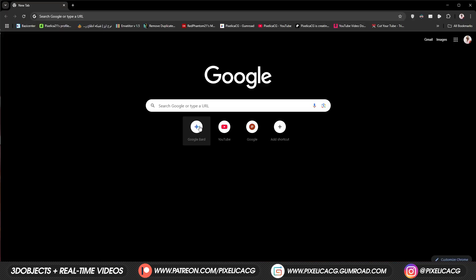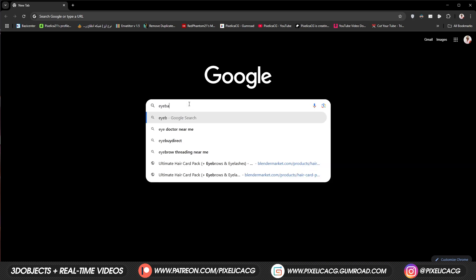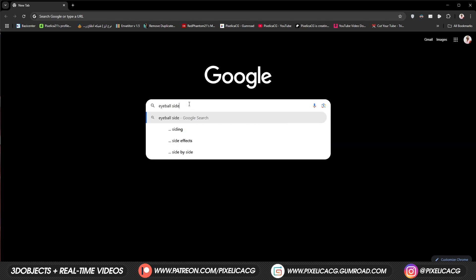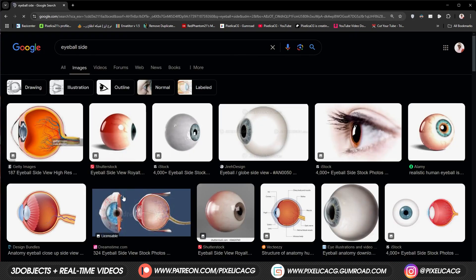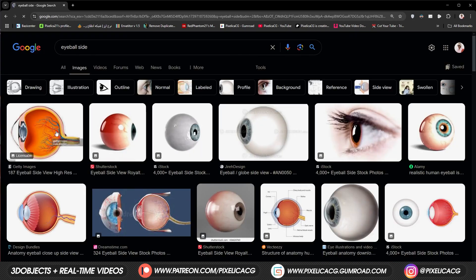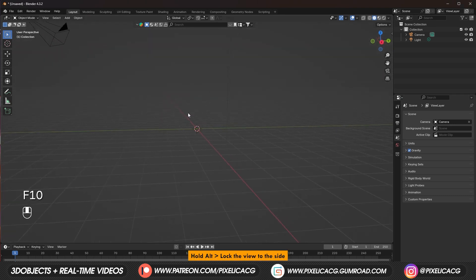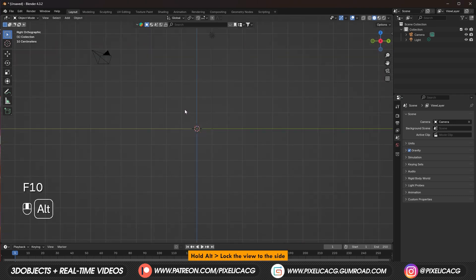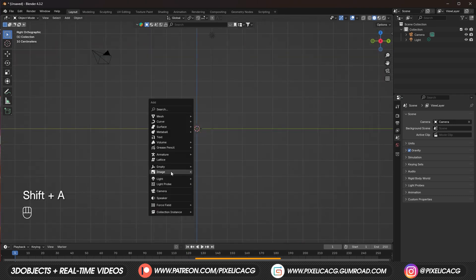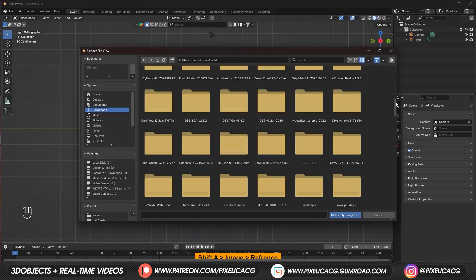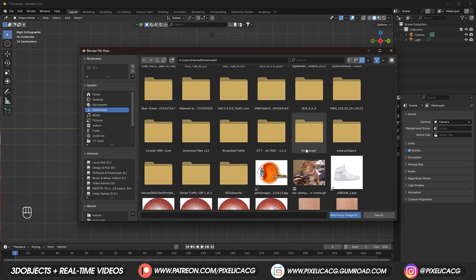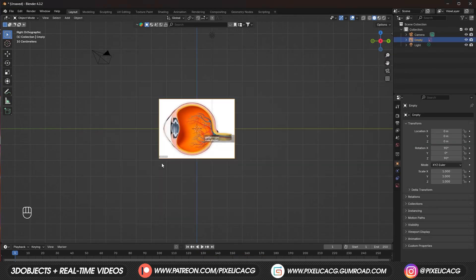Let's go. First for more accuracy it's better to start with a reference. Search up eyeball side so we get eyeballs image from the side view. The first one is good so let's get it. Back in Blender hold Alt and rotate the camera to the side so it sticks to the angle. Shift A and in the image click on reference and open up the image we just downloaded.